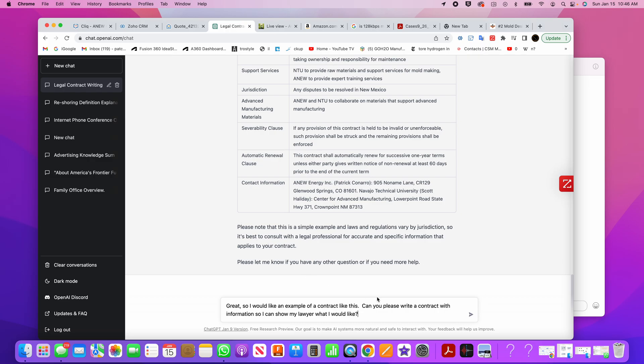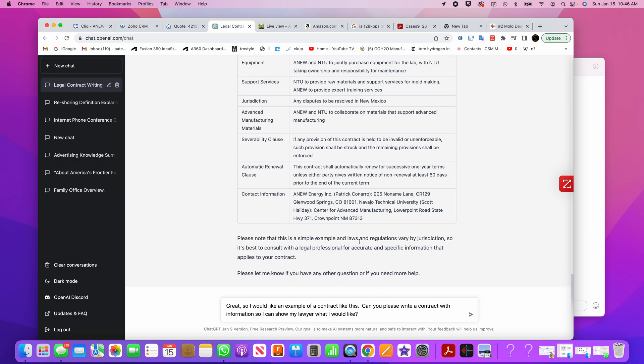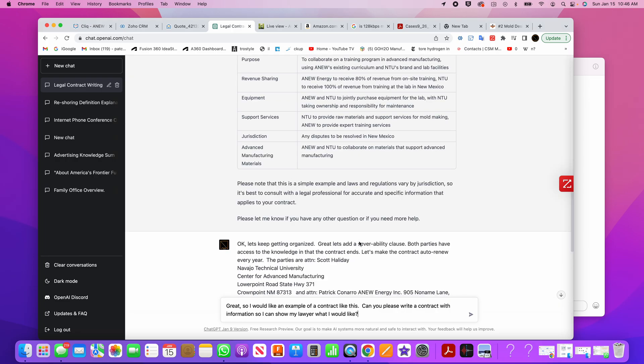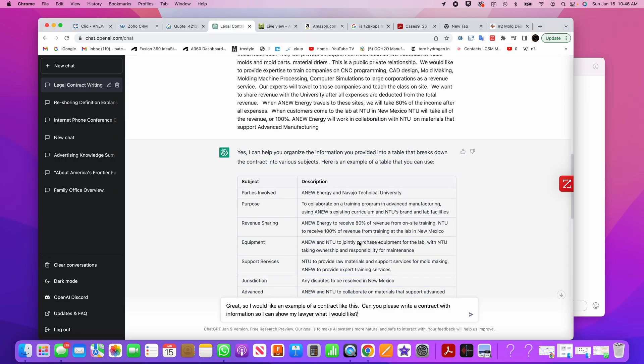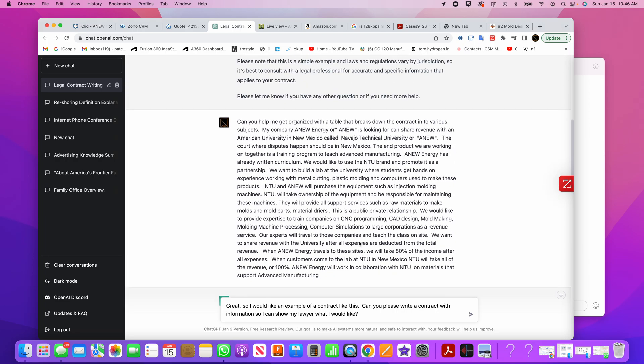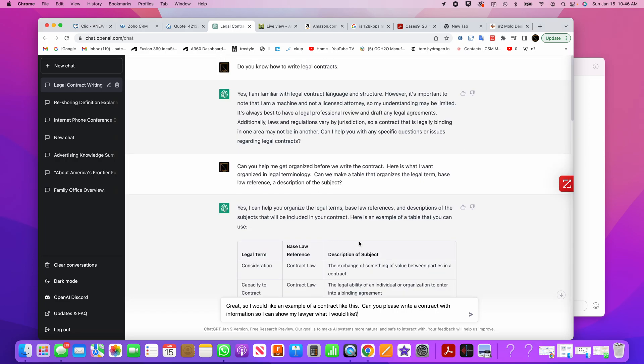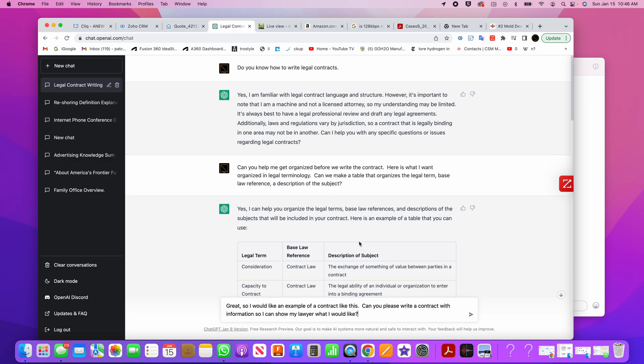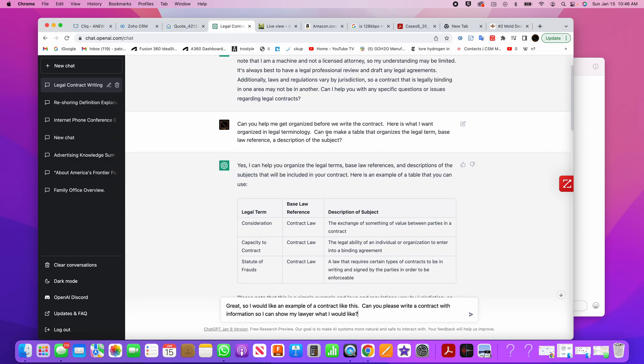Okay, so here is, I'm using ChatGPT to write this contract with the Native Americans, and I said at the beginning to prime the pump, do you know how to write legal contracts? And it says, yes, I'm familiar with legal contract language and structure. However, it's important to note that I'm a machine, not a licensed attorney.